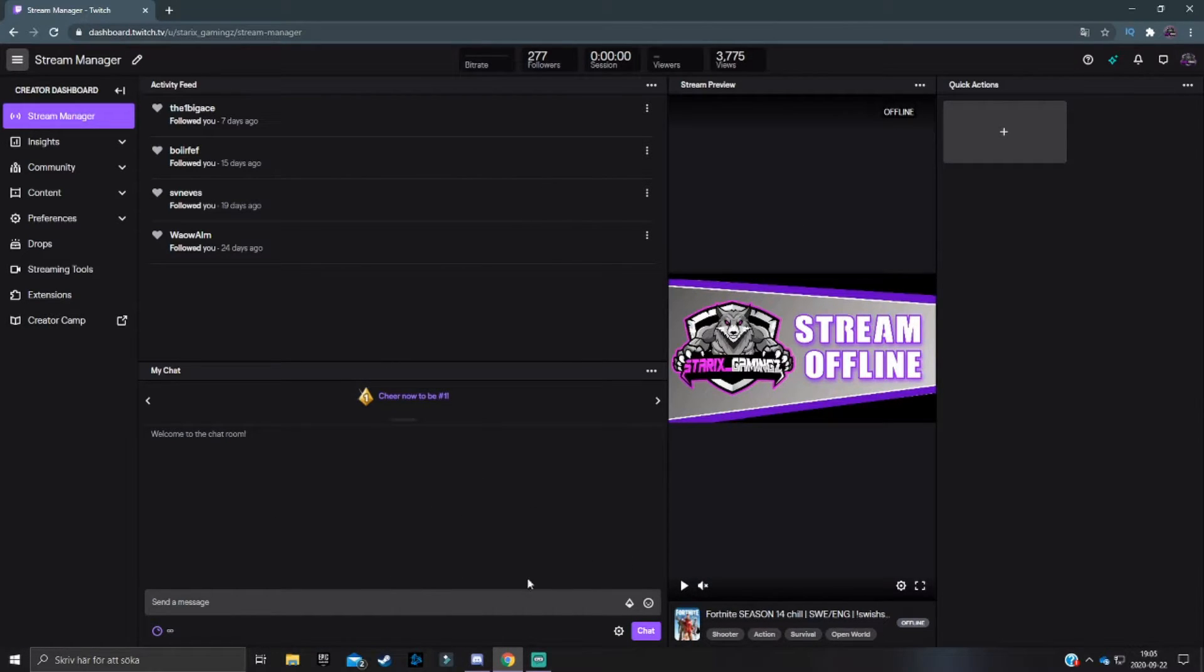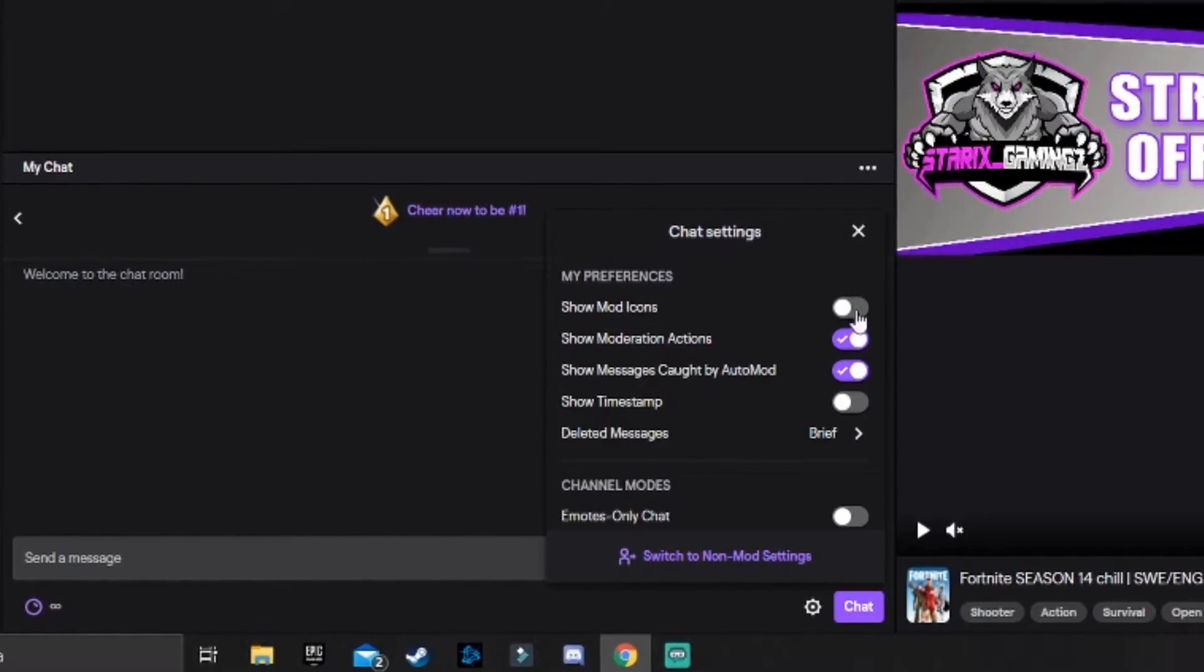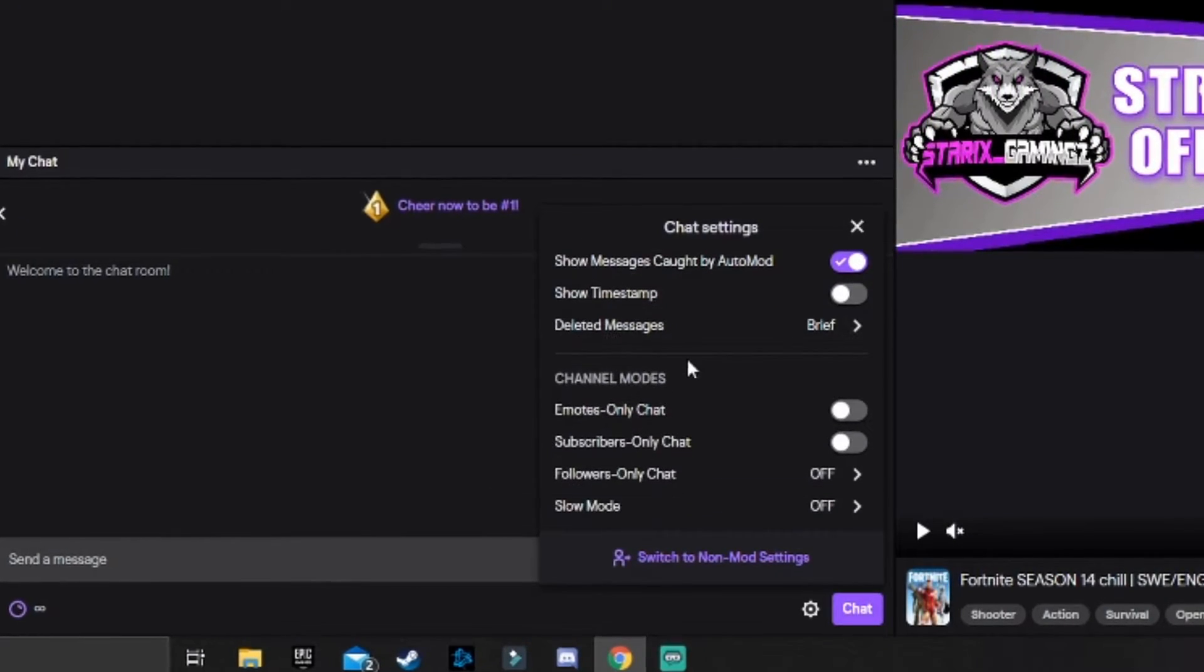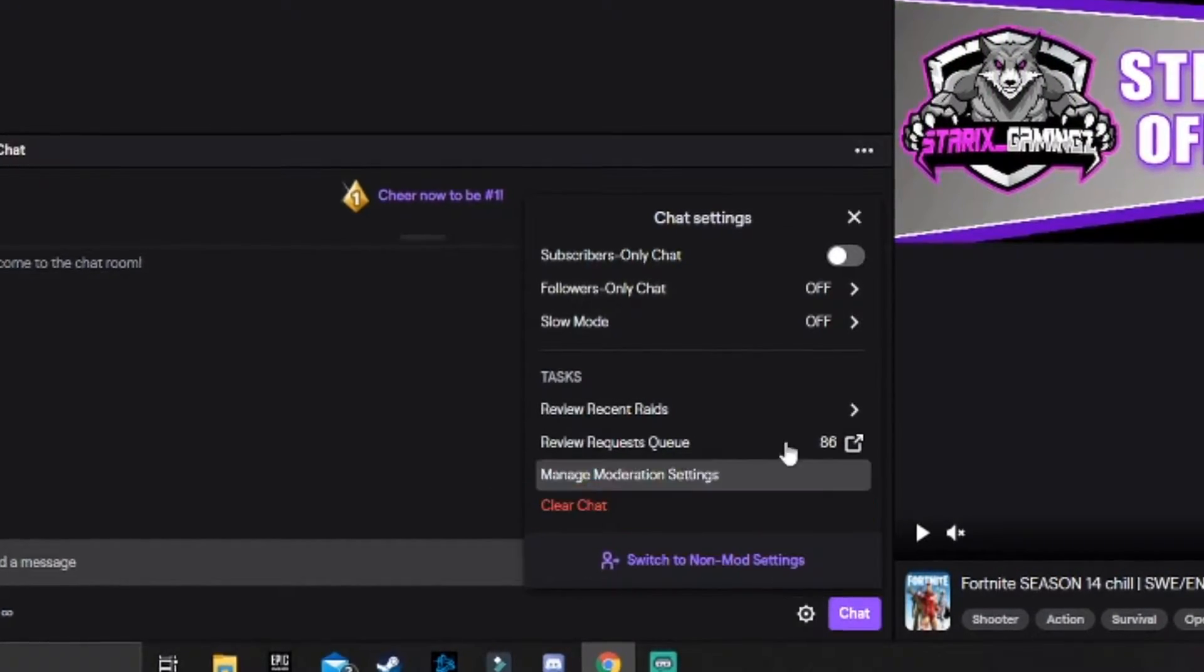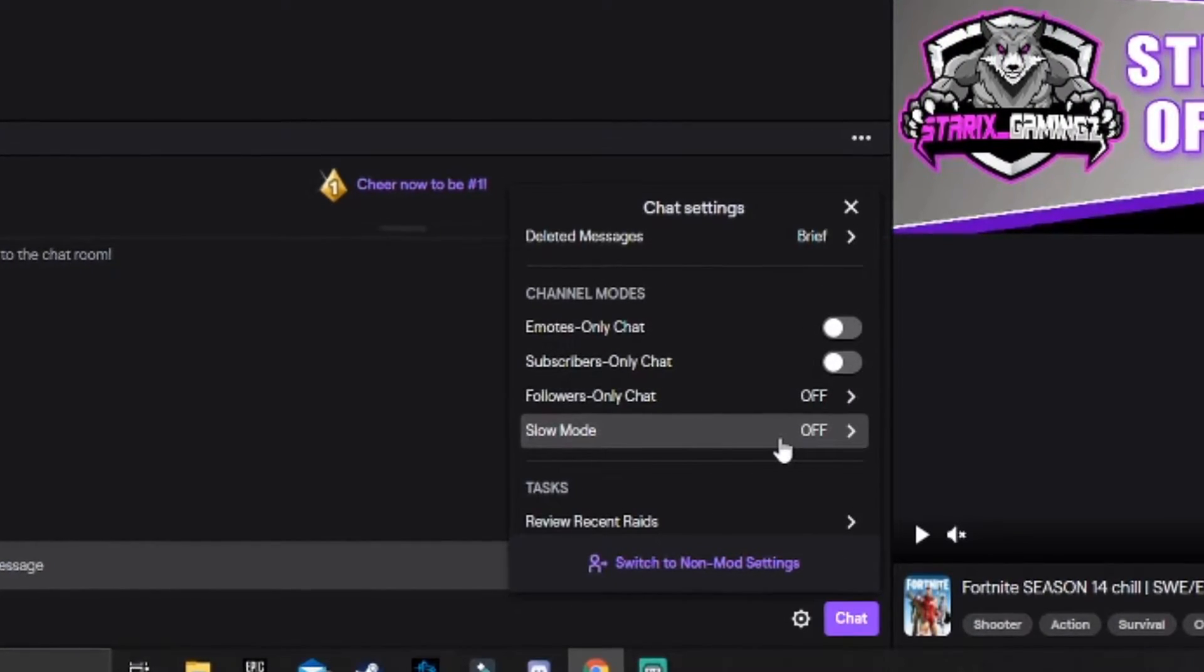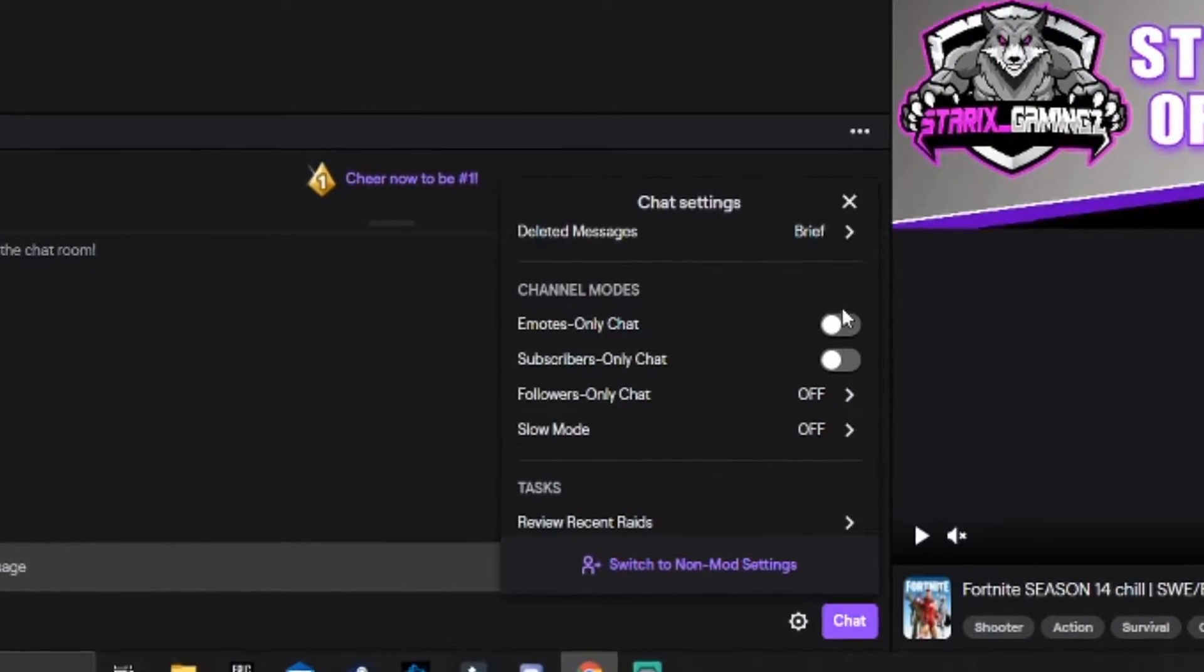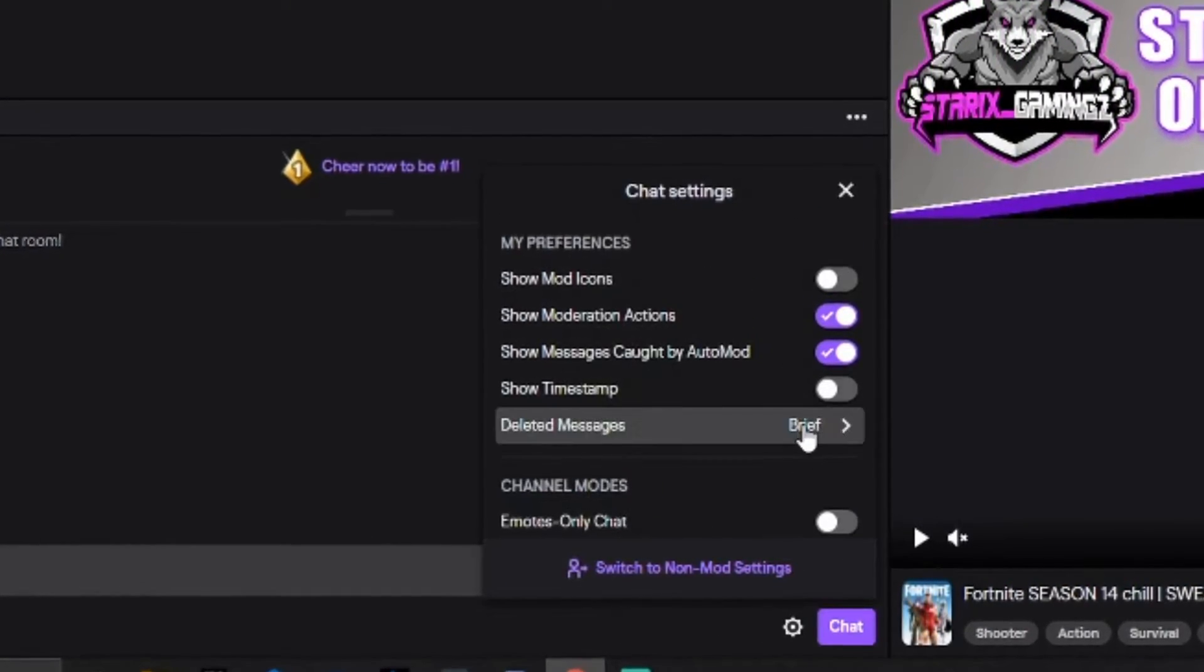Now the rest of all is you can change some settings here in your moderation settings in the chat settings. Like for example, if it should be a mods only chat or subscriber only, et cetera.